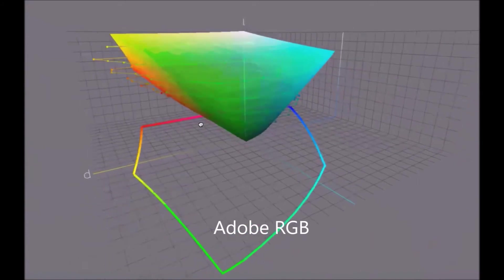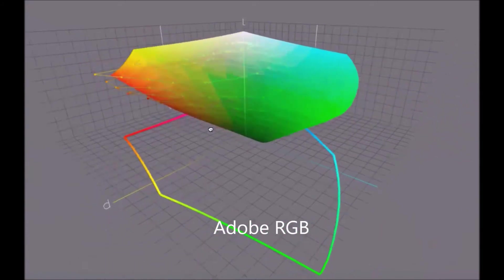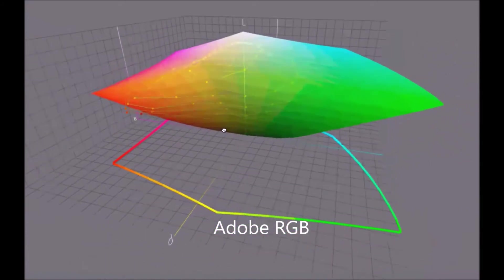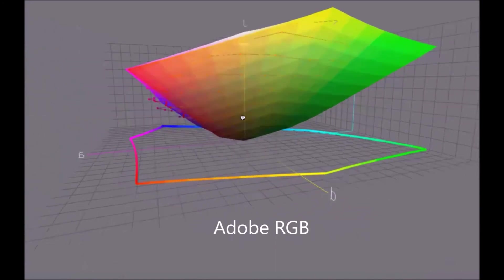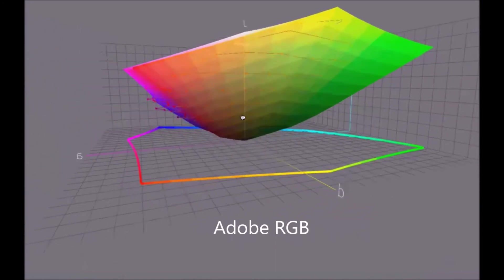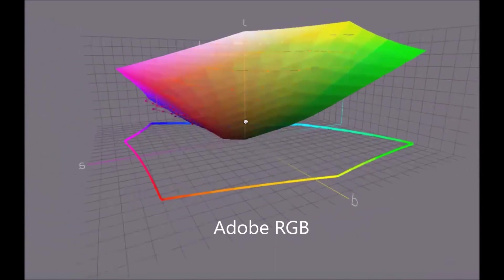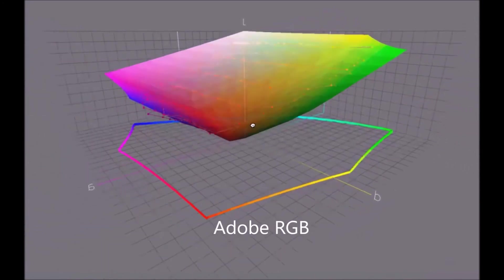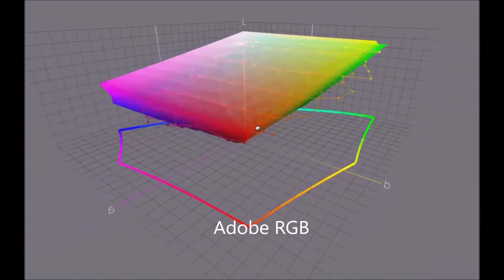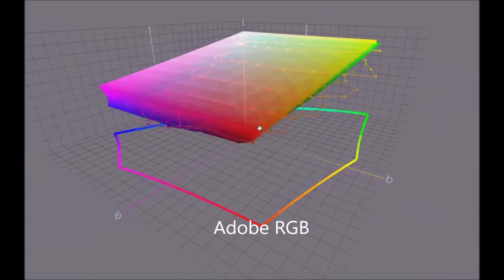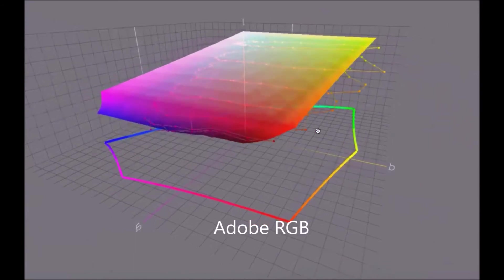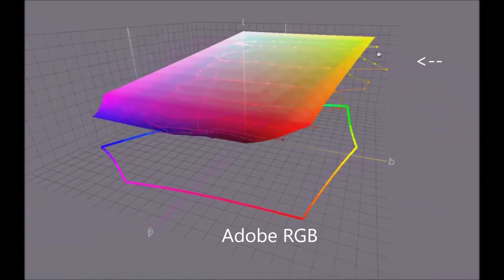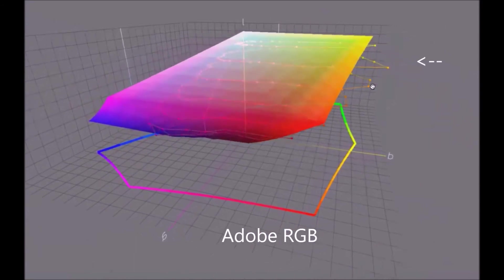And that's what this was meant to show. The greater effect of some of these colors. Quite a few out here in the yellows and oranges.